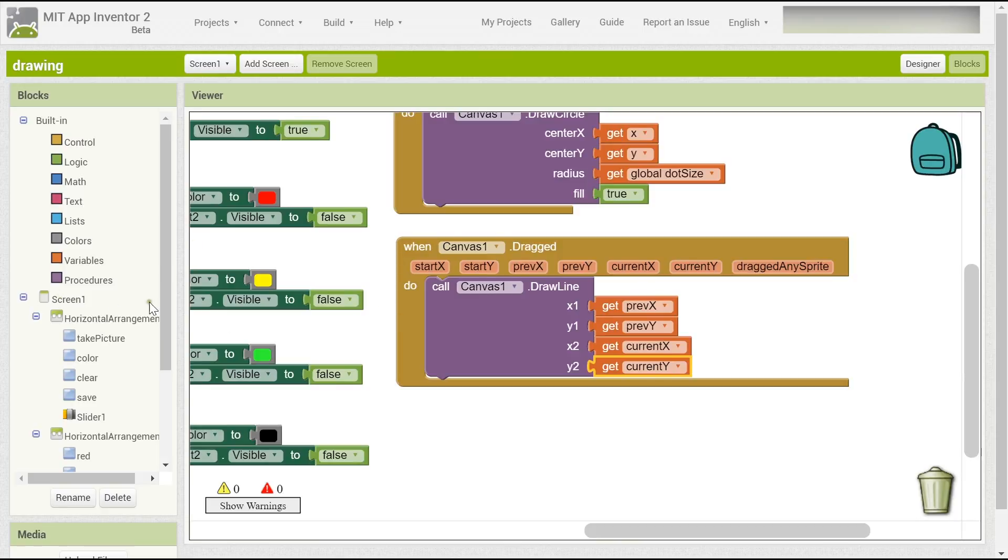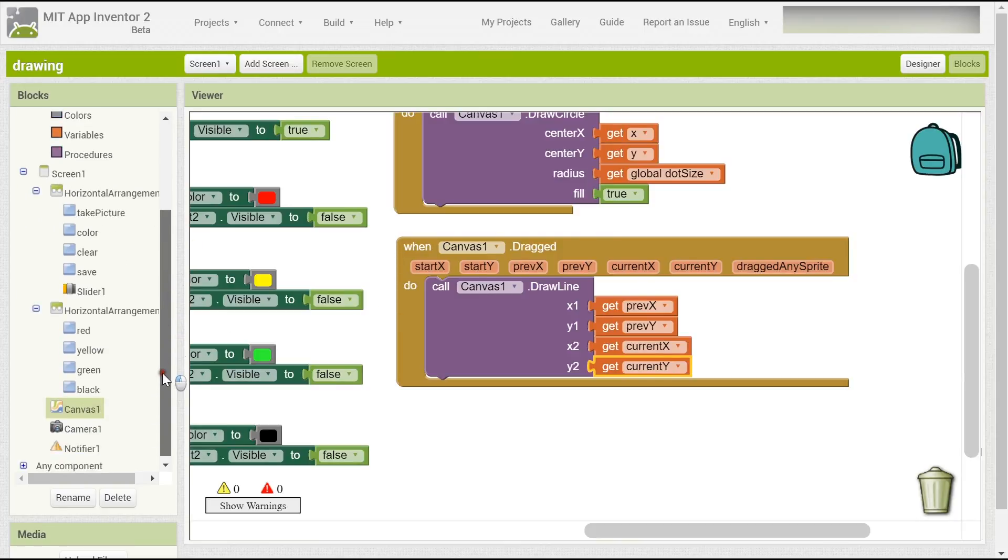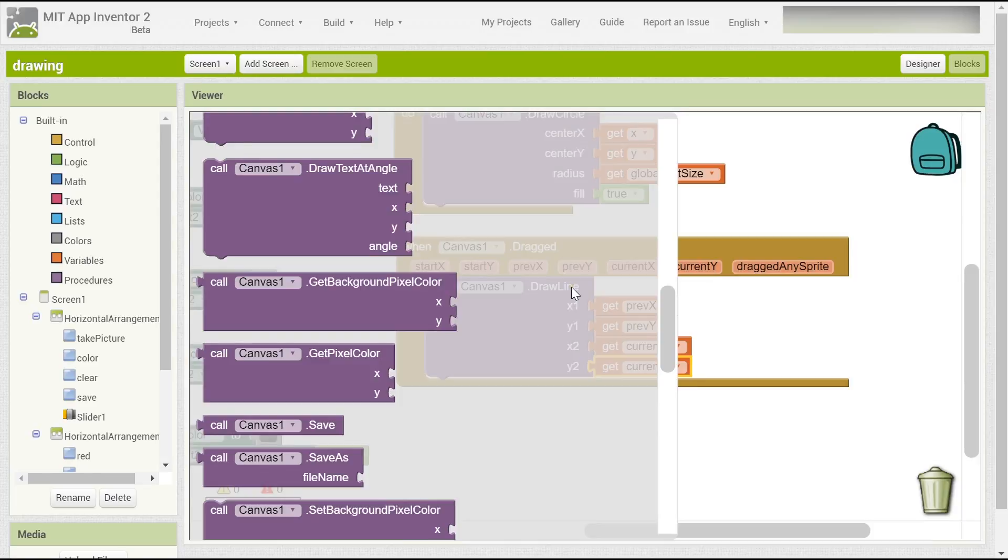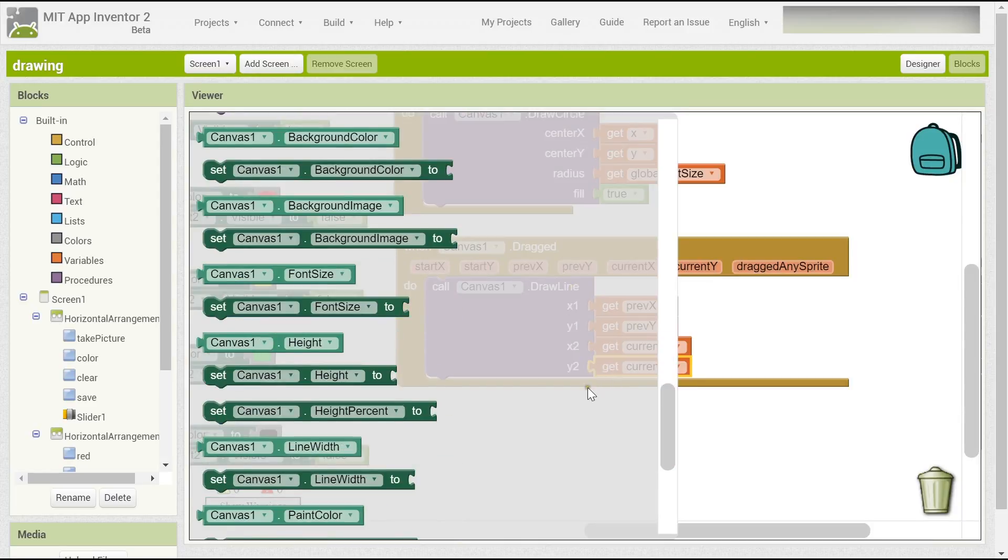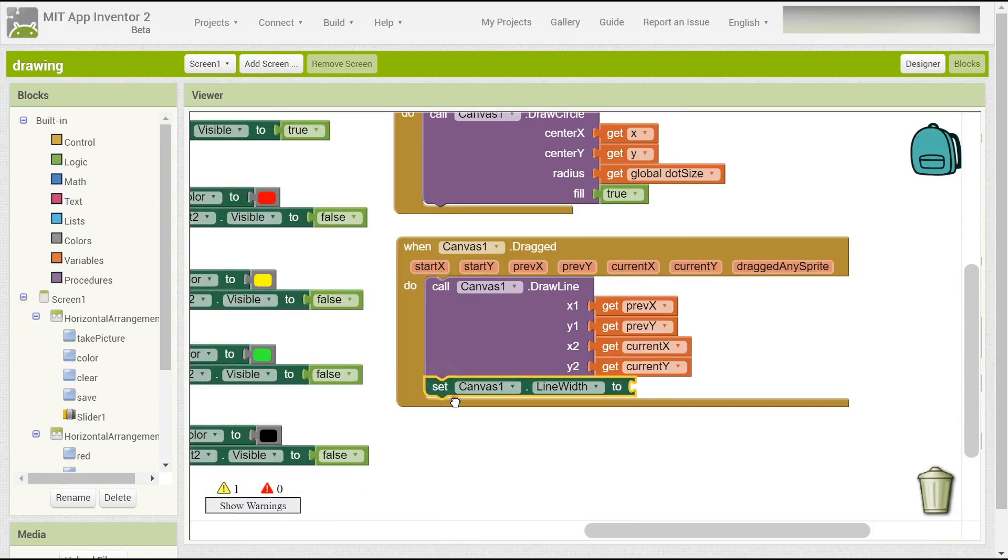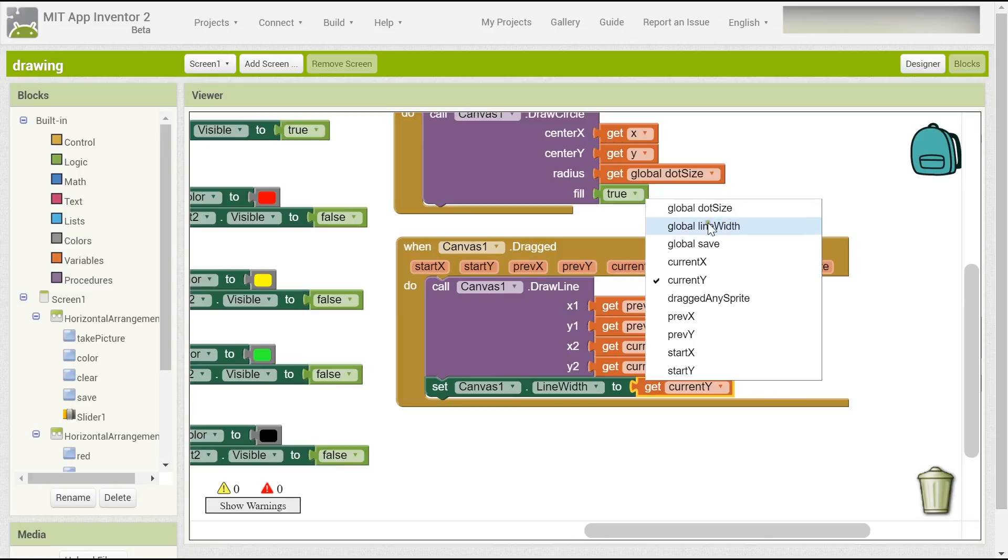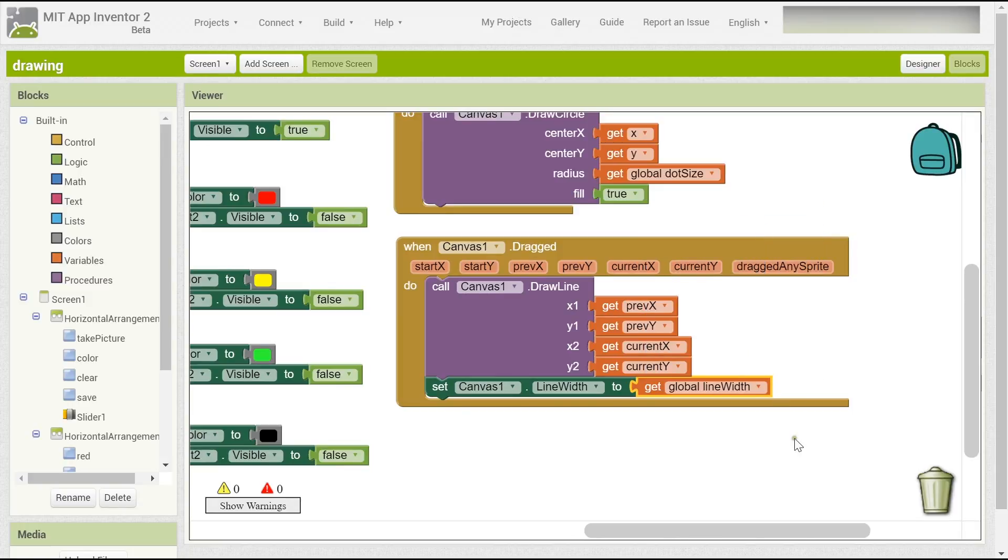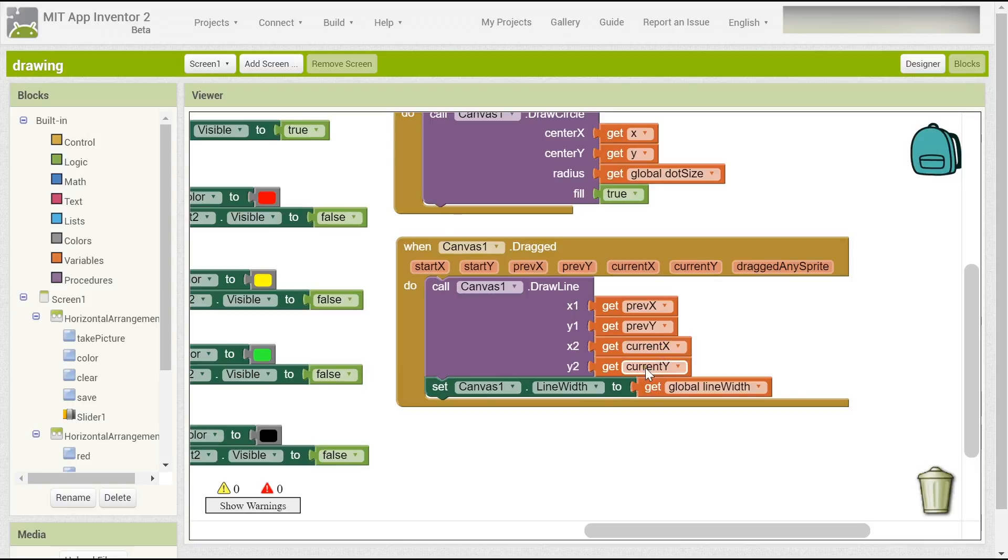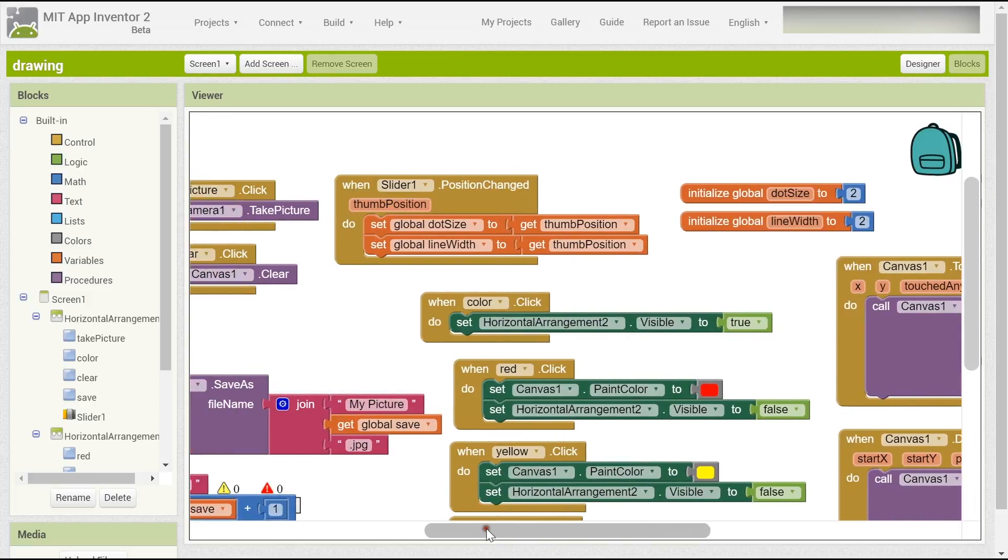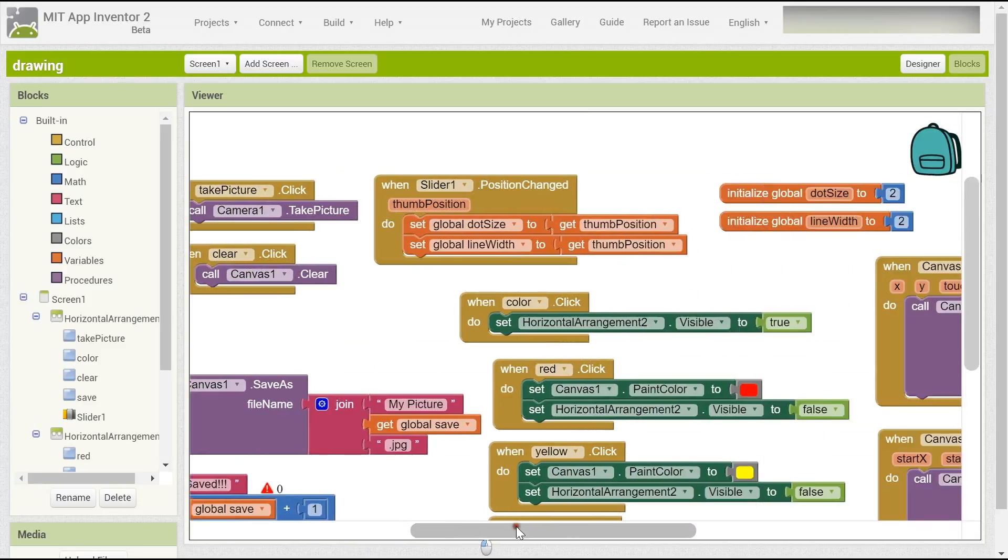Set the line width to global line width. You have to get it. So here you can draw the line with the previous x, previous y, and also now you get the current x, current y so that you can make a line. Now we have to set the line width to get the global line width because we adjusted it - remember that it's two. We have to set the frame position so we can adjust the line width.